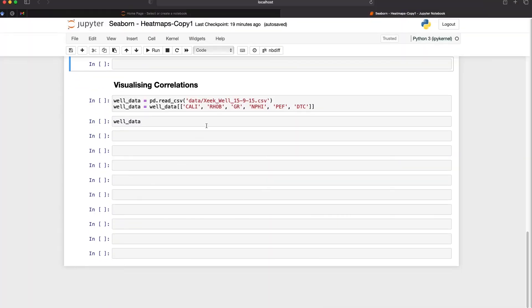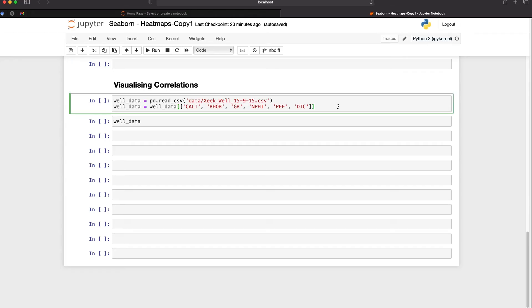Let's move on to the next way that we can use heat maps and we can use them to visualize correlations between the variables within the data set. Here I've got a well log data set and I'm going to select certain curves from this data set: caliper, bulk density, gamma ray, neutron porosity, photoelectric factor, and acoustic compressional. These are commonly acquired curves within the well logging environment.